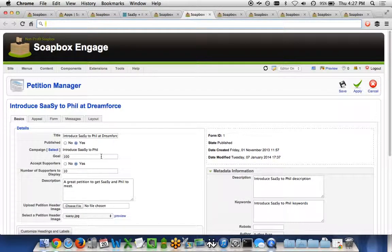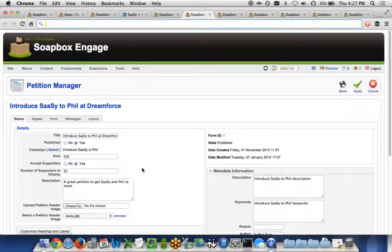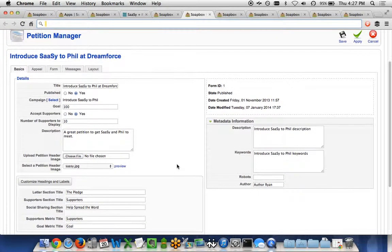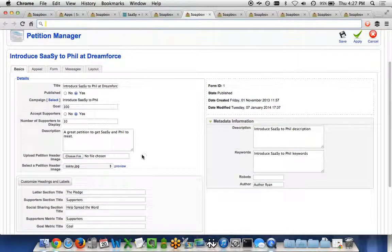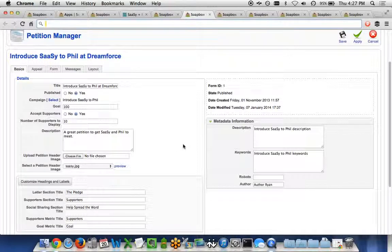So you can set a goal. You can determine whether or not you want to accept supporters at this time, number of supporters to display at the bottom of the screen, the image that you want to have at the top of the screen.